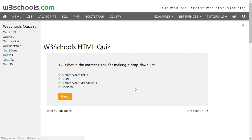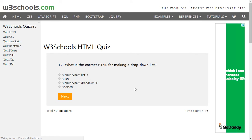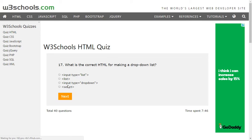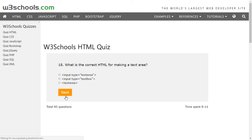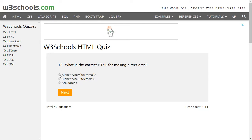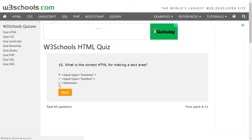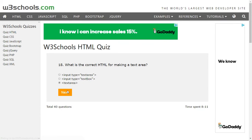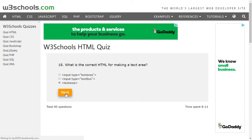To make a drop-down list we can select input type dropdown. For a text area, we use the text area element — we don't require the input element. This is because with HTML5 you have a particular element called textarea.